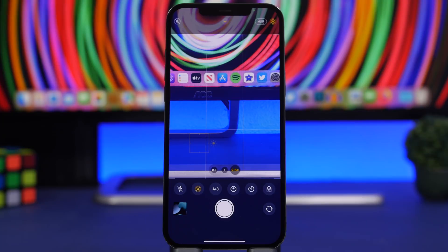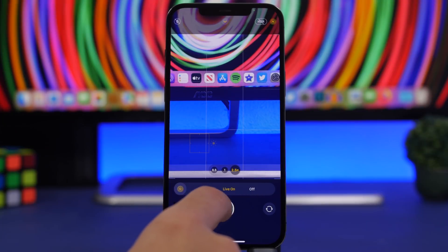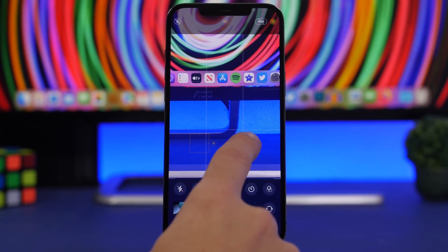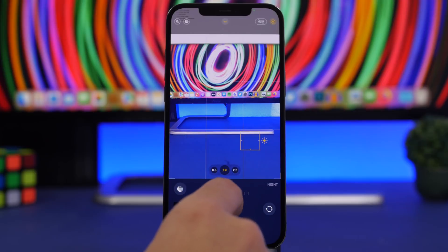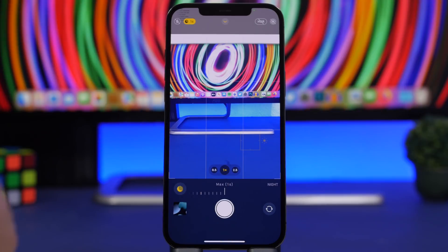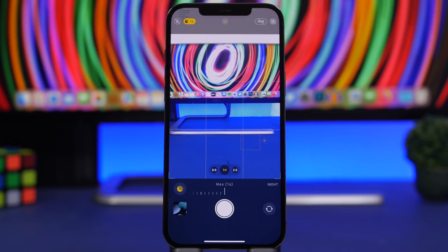If you want night mode always at the maximum, go under Night Mode and set it to max. Currently the max is one second because of the lighting here, but in any different environment it will always go to its maximum potential. If it's really dark it will always stay at 10 seconds, so you will get a much better picture.